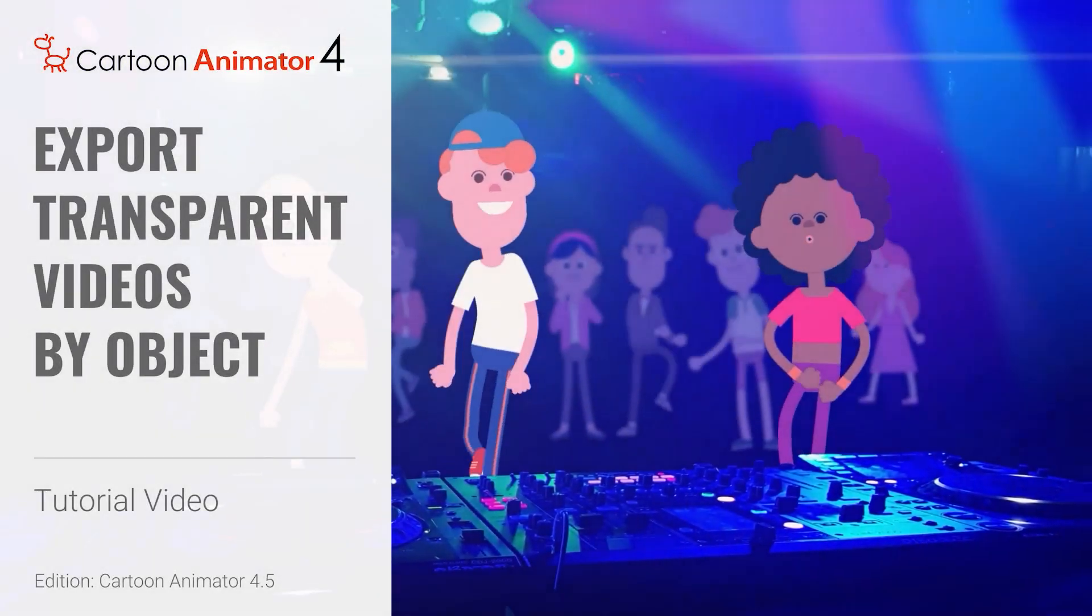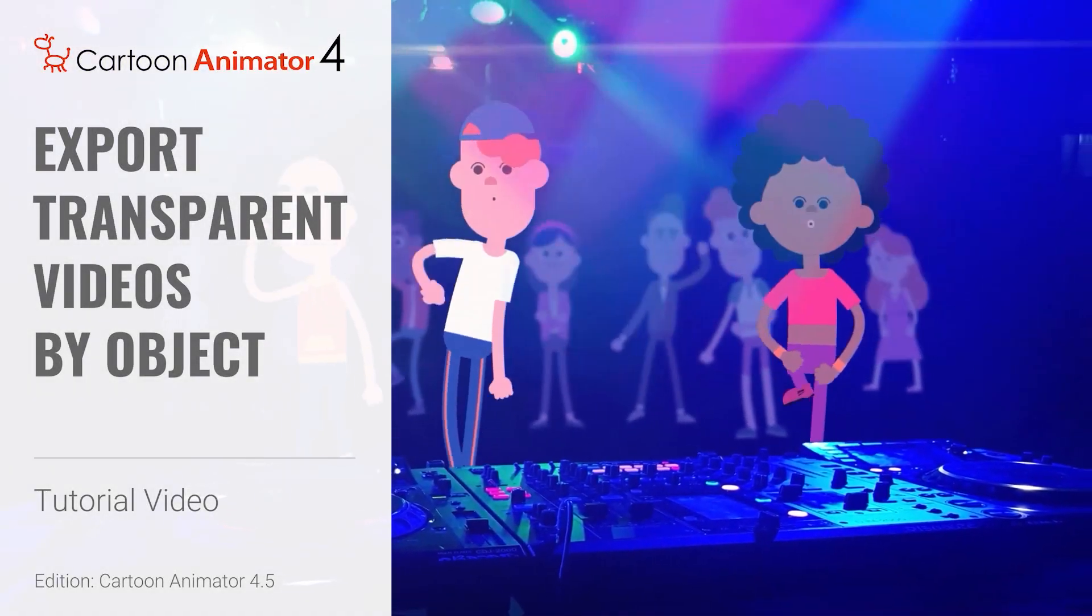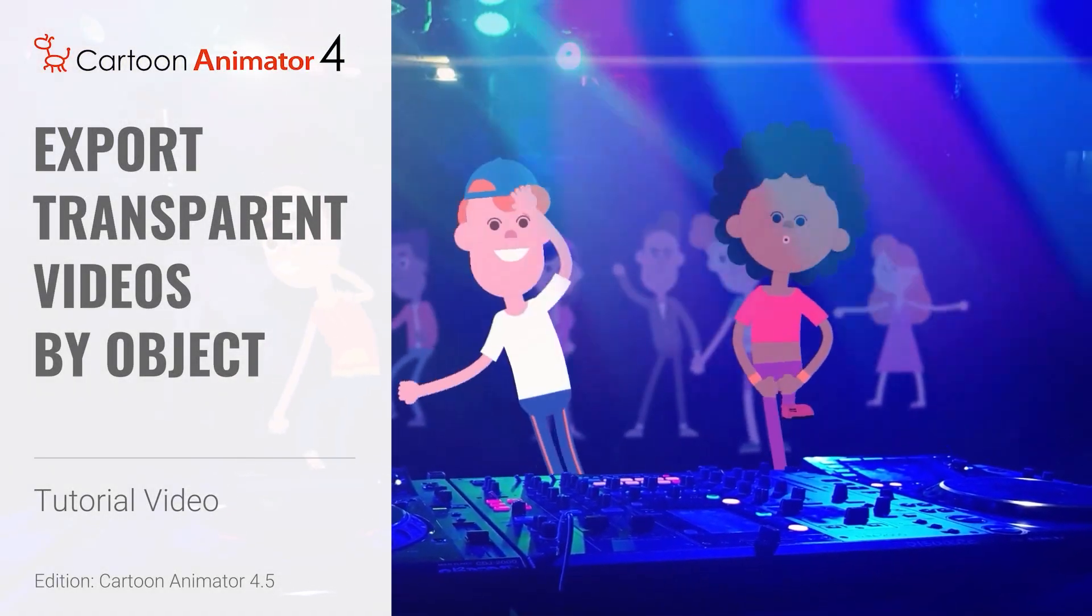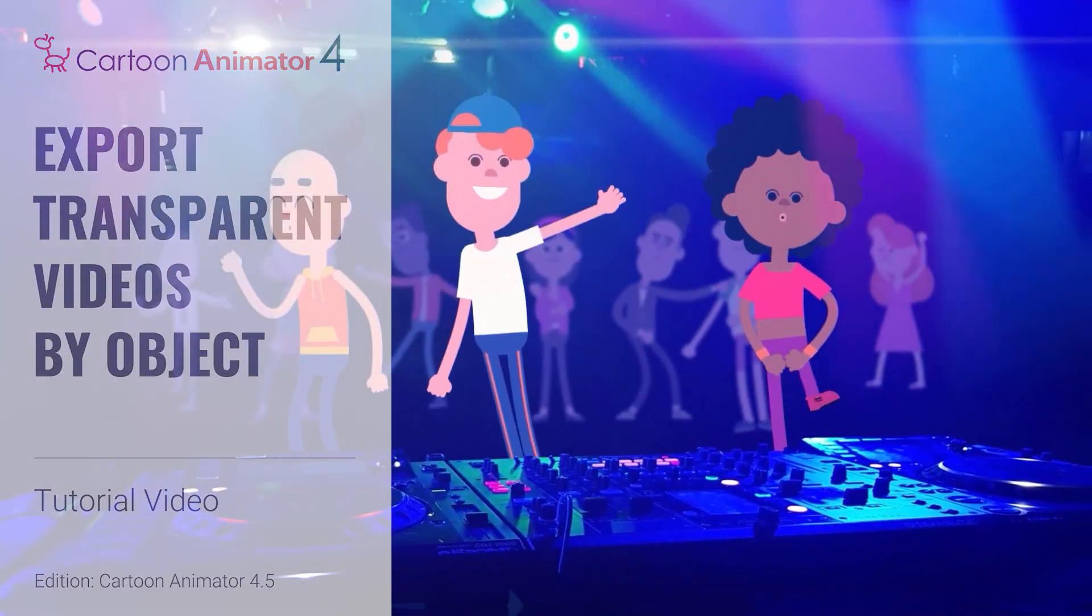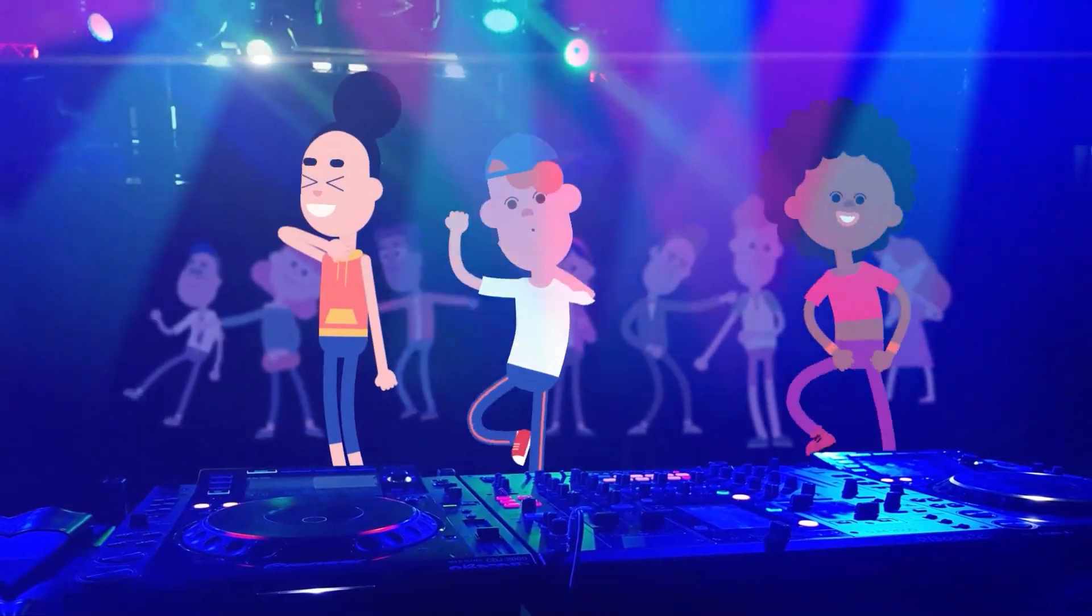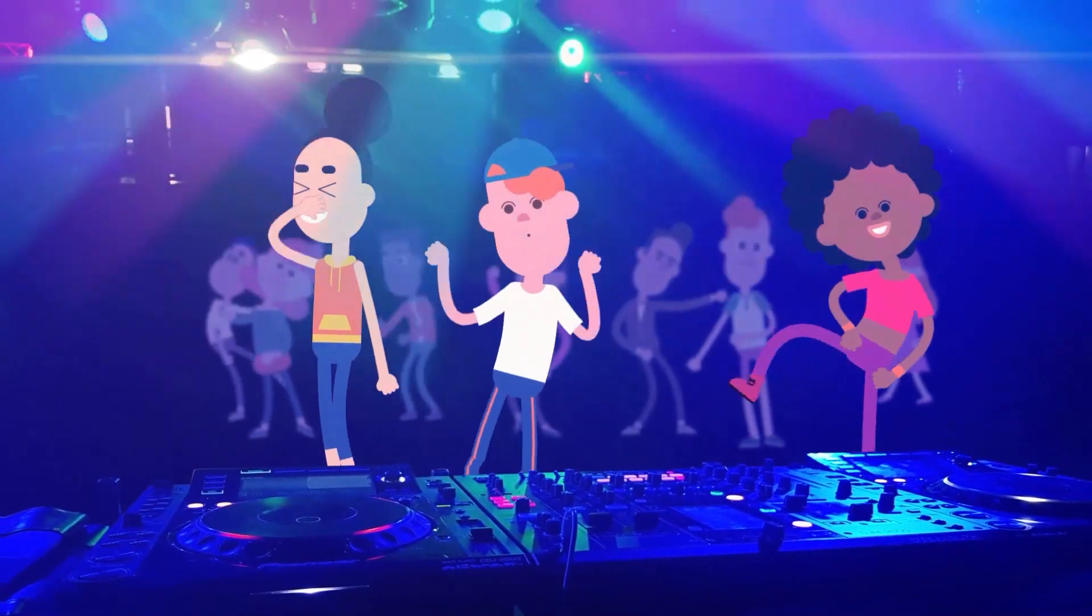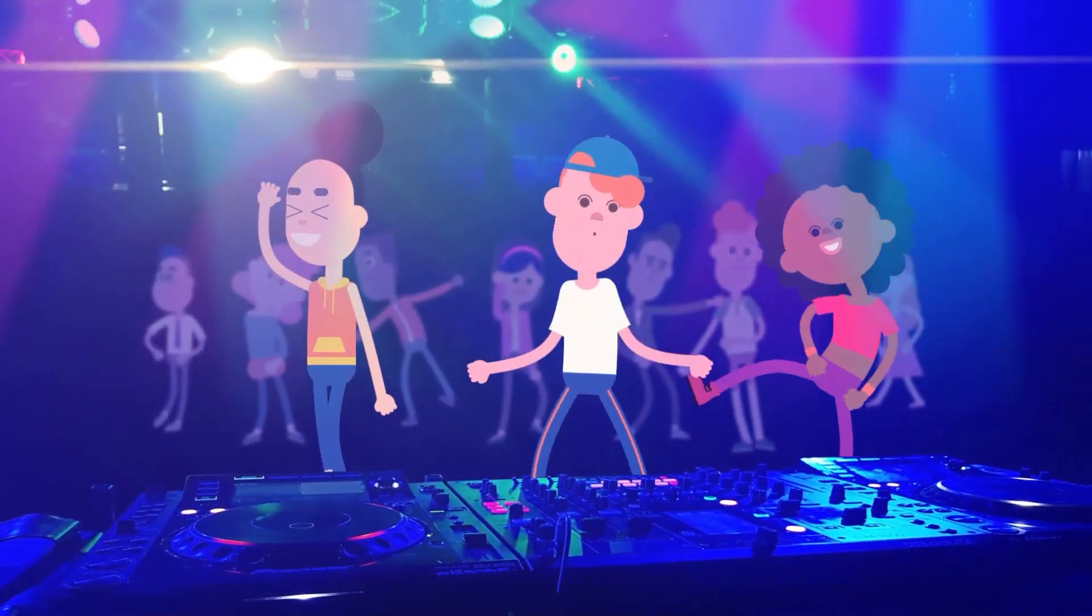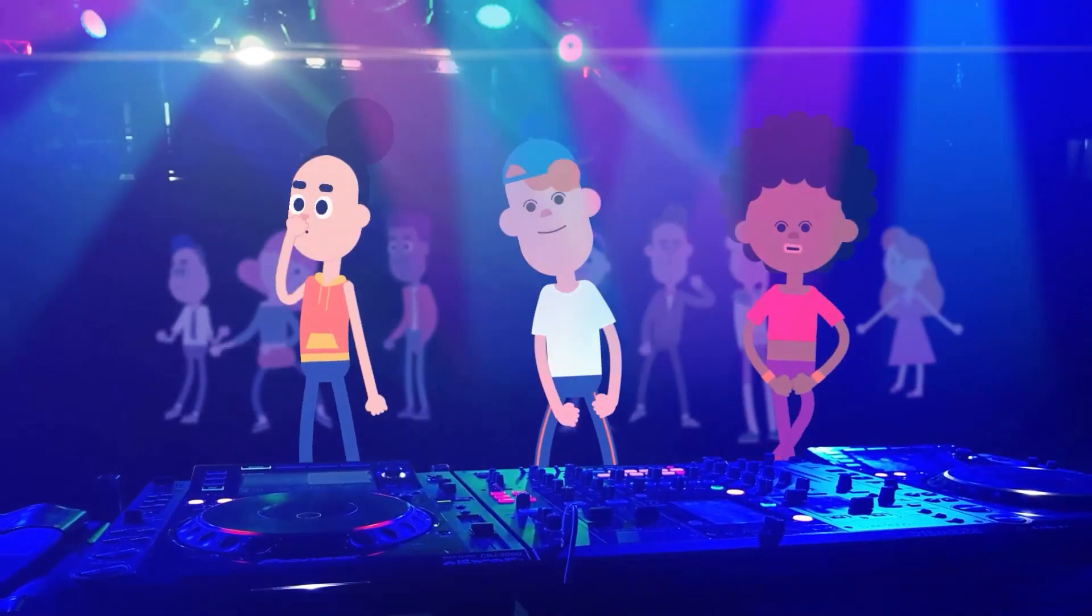Hey everyone, in this tutorial we're going to talk about how you can export individual objects from Cartoon Animator 4.5 to your external video editor projects.